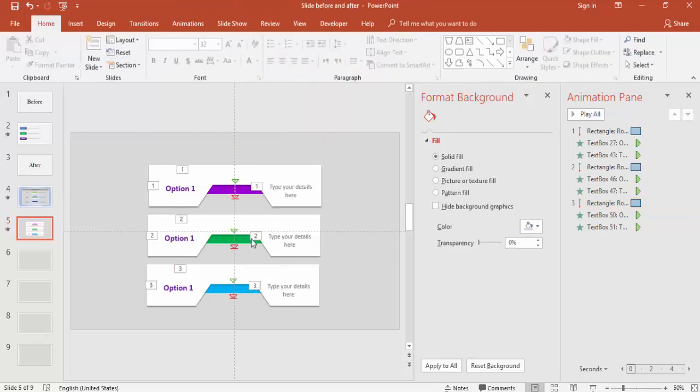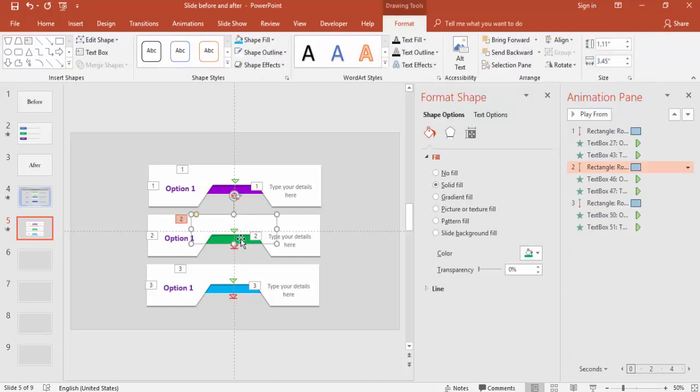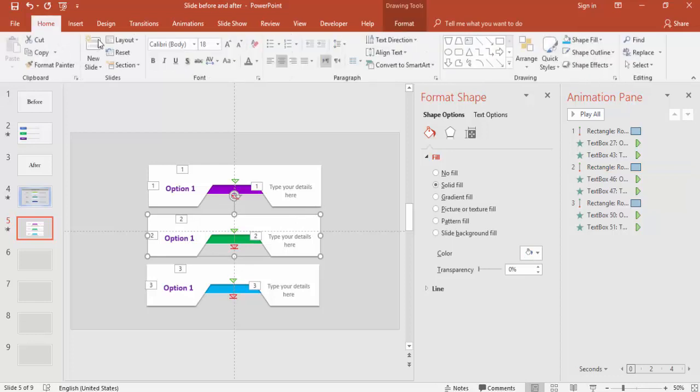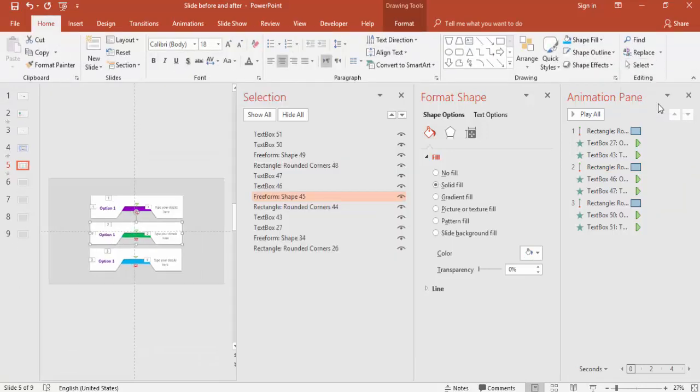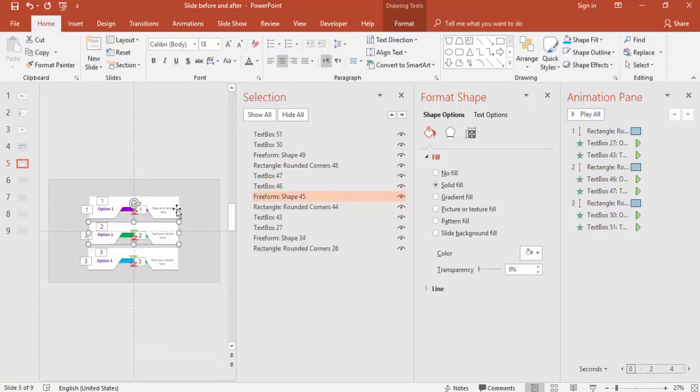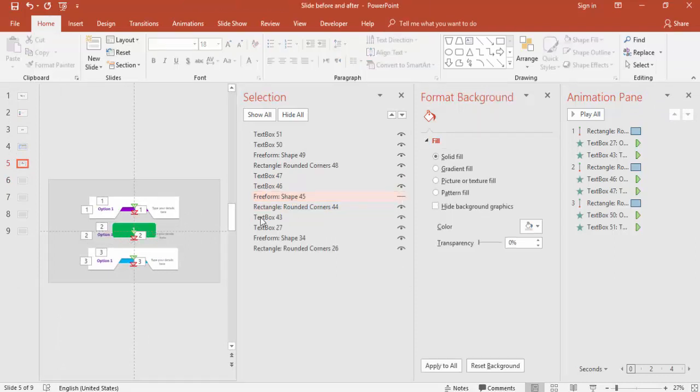You have to change from the position of Option 1 to Option 2 but you cannot see that one. For that I'm going to hide for a while. Go to Home, Select and go to Selection Pane. If you see this is the shape, I'll hide this one.